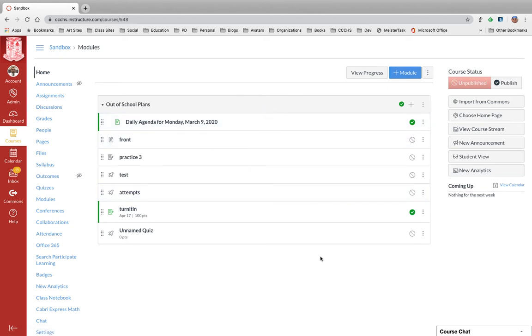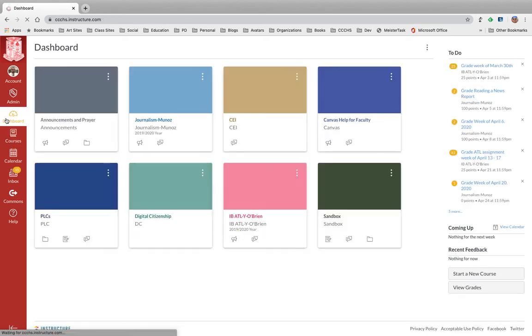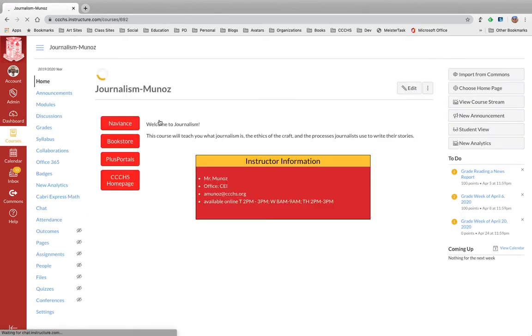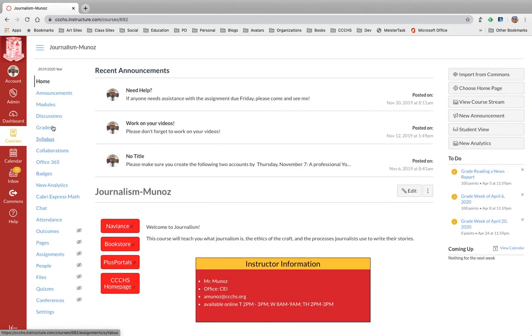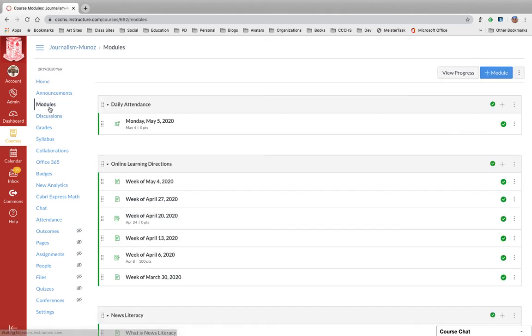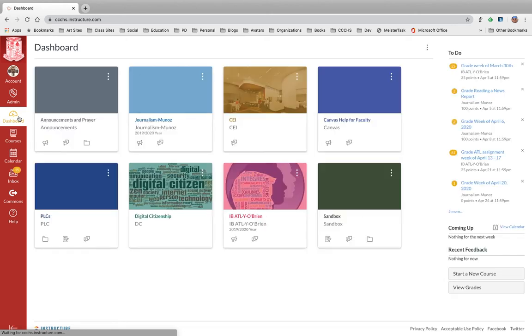It served me well in the past, I don't want it anymore. So I want to delete this and I want to bring in some information from my journalism course, only some of the modules, not everything. So this is how you're going to do that.